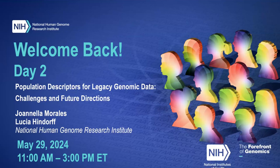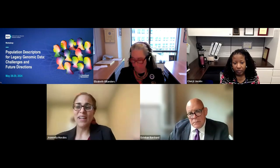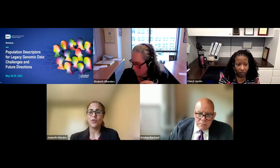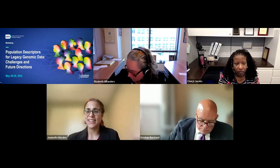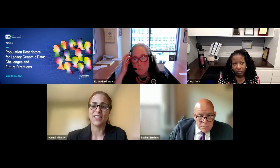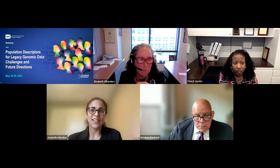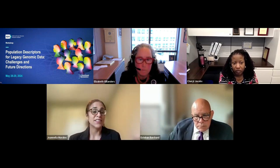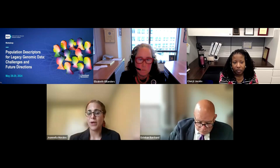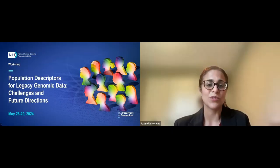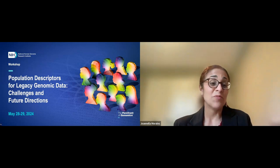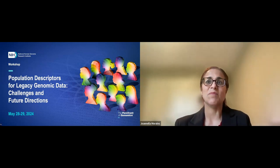Good morning, everyone. My name is Joannella Morales, and I'm a program director in the Division of Genomic Medicine at the National Human Genome Research Institute. On behalf of the planning committee, I would like to extend a warm welcome to day two of our workshop on population descriptors for legacy genomic data, challenges, and future directions. We are so pleased you have chosen to come back.